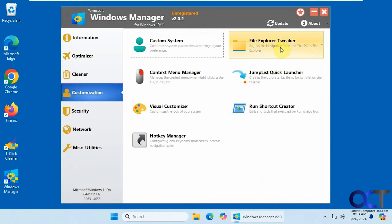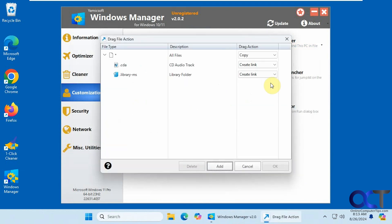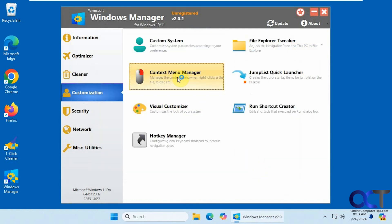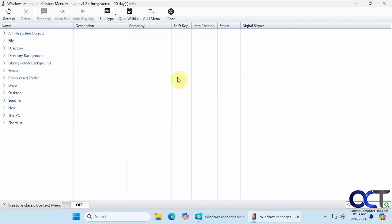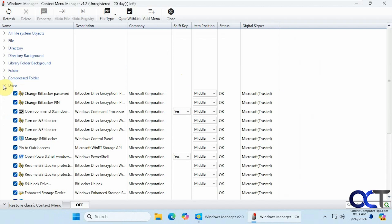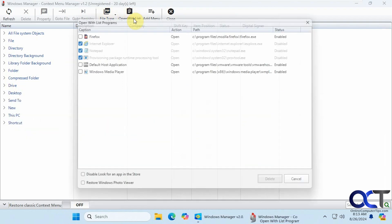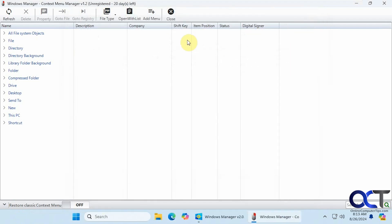Alright, file explorer tweaker. Navigation pane manager. This PC manager drag file action. You want to change that. Context menu manager. This is a nice one too if you'd like to change your context menus. You have your file types. You could add open with list. You could edit that as well. Add a menu and so on.